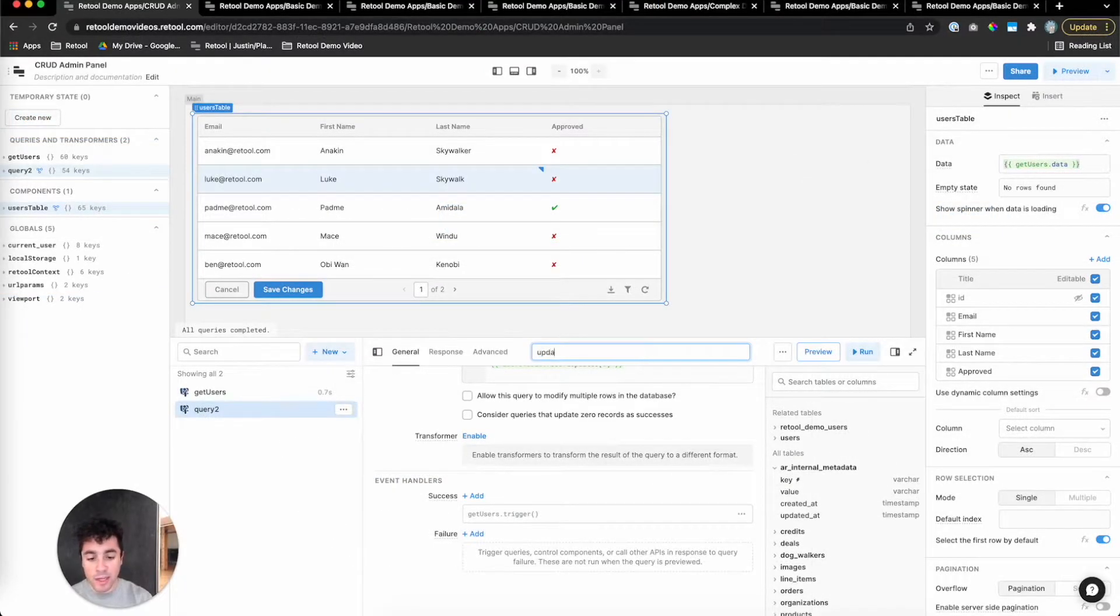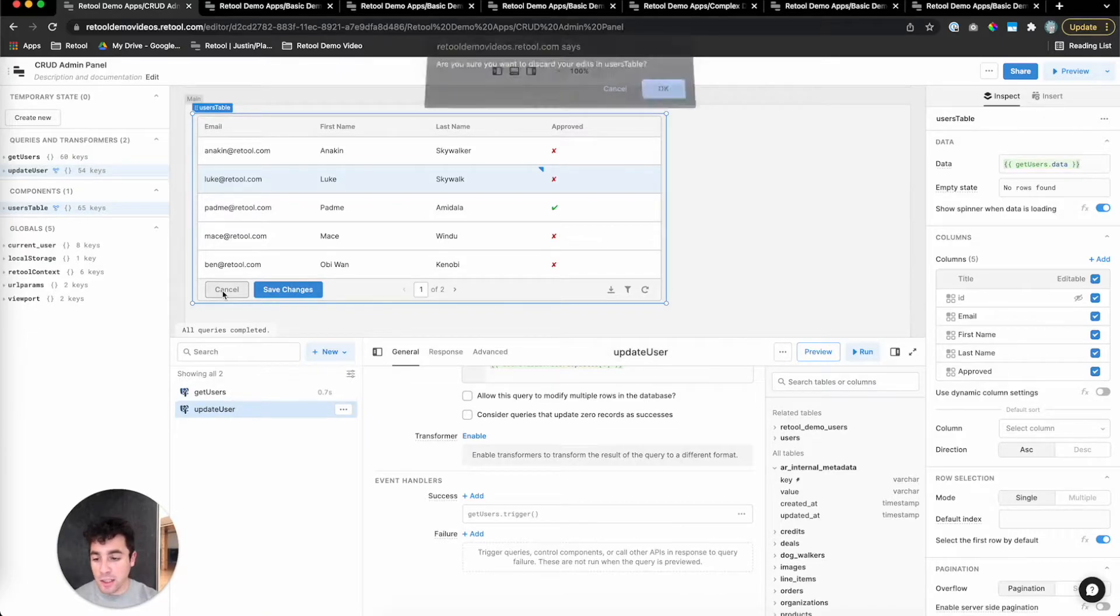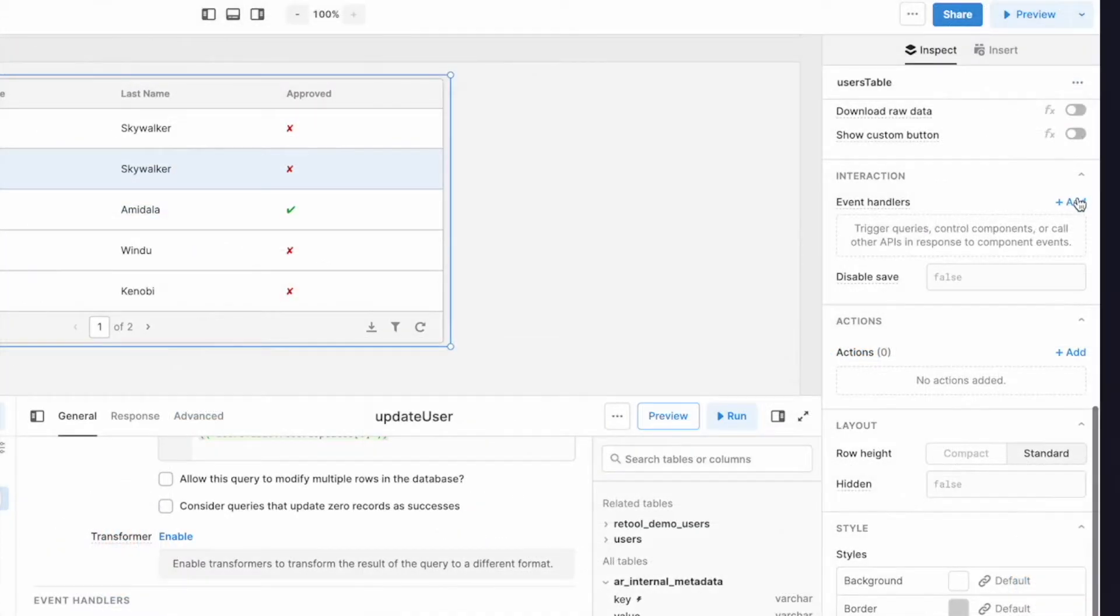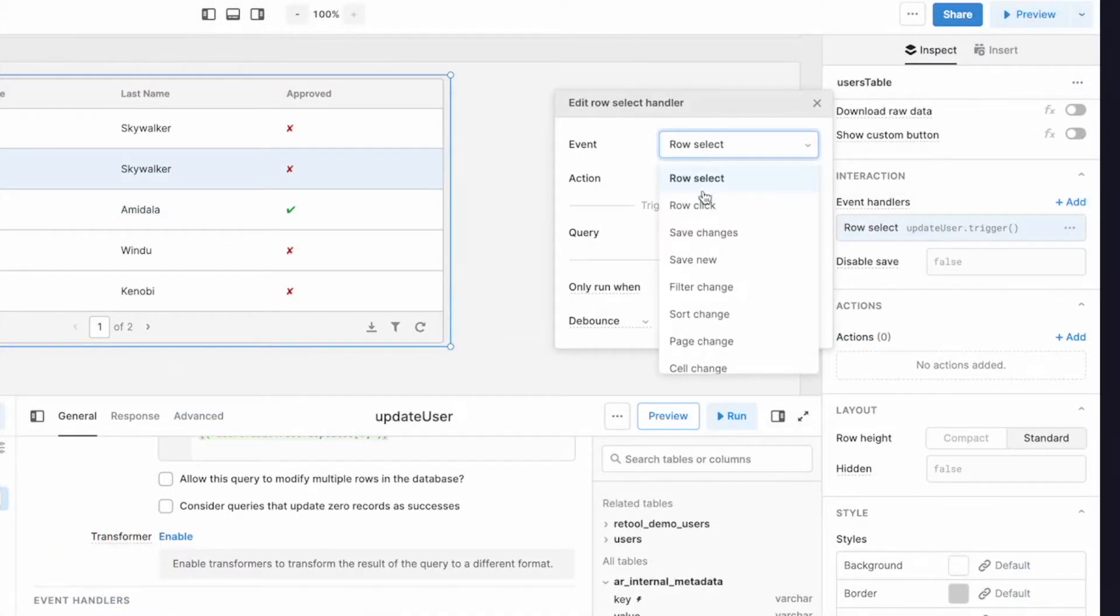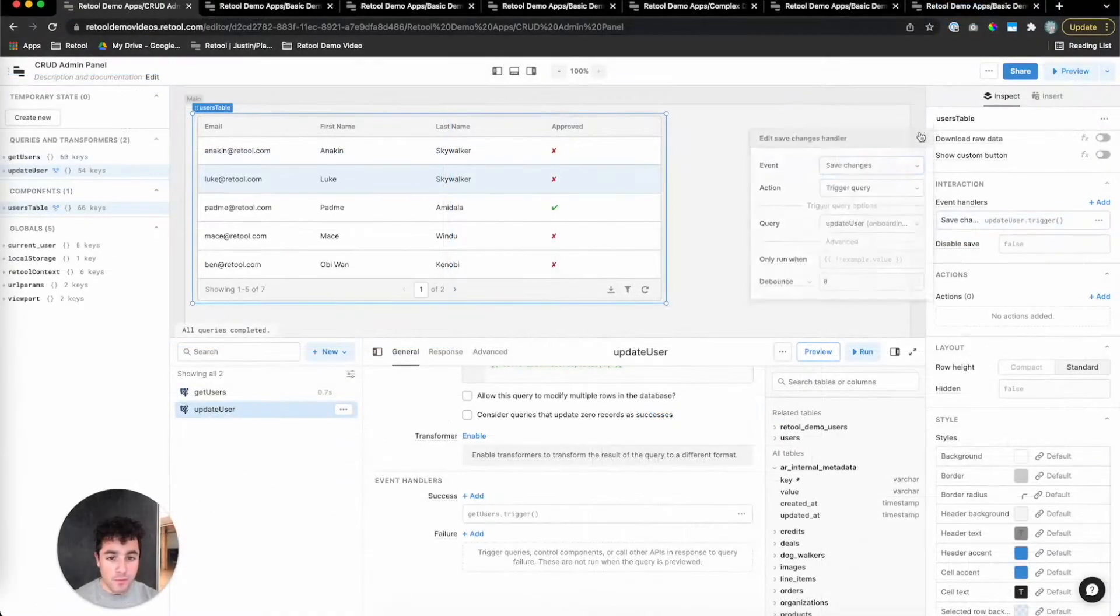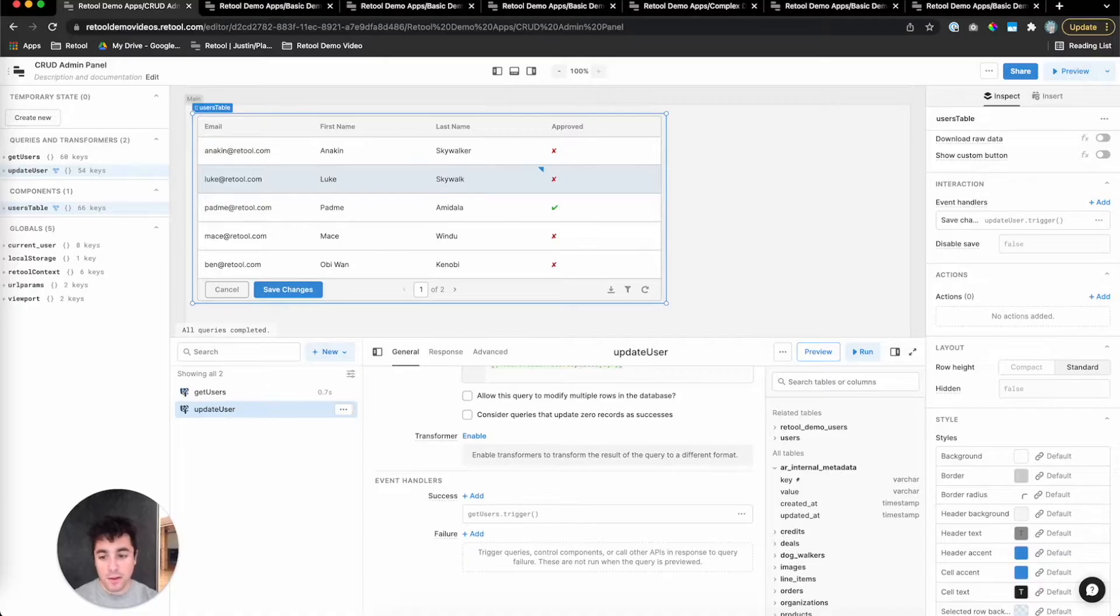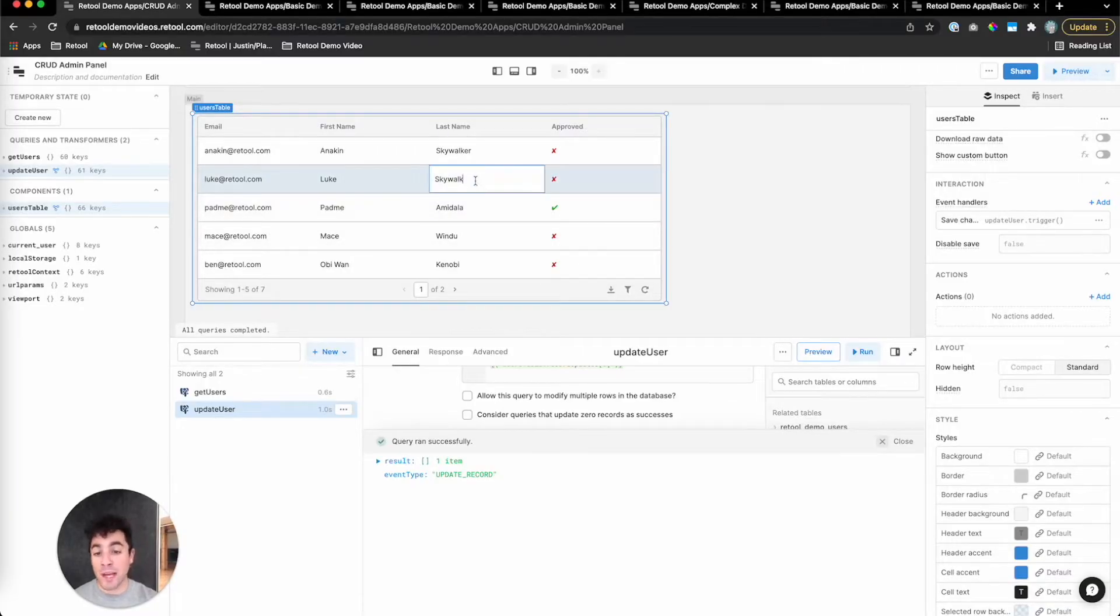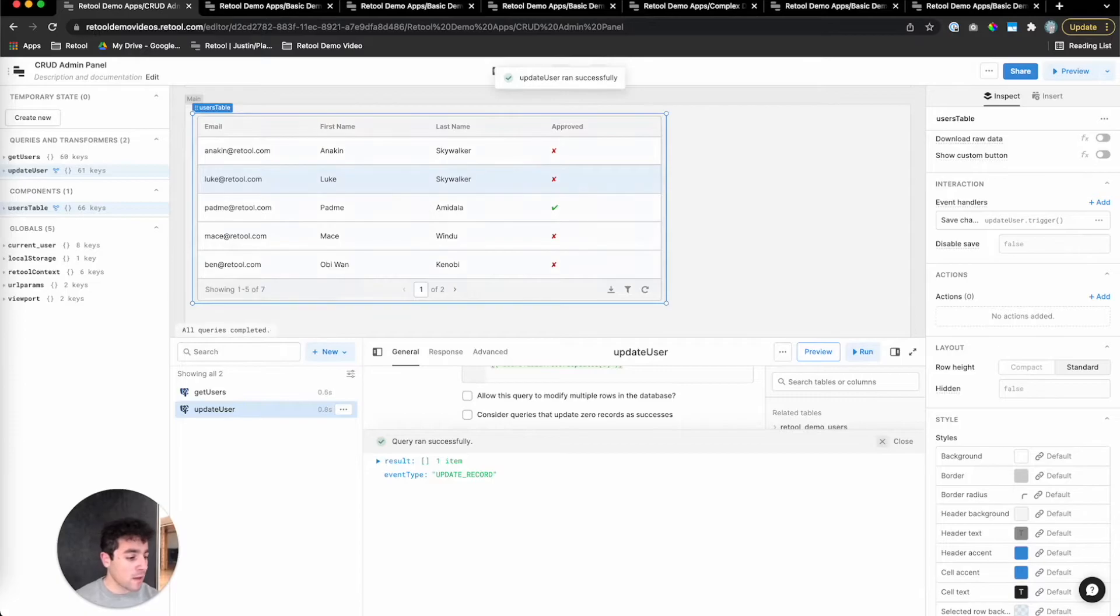Finally, for this query, we're going to add a success handler that triggers the getUsers query on success so that there's always fresh data in the table once we've updated it. Let's update the query name to updateUser, and then let's get rid of these changes first. We'll click on our table, head over to the interaction section, which is where you add event handlers, and we'll add an event handler that on saveChanges triggers the updateUser query. And so now, if I want to change Luke's name to Luke Skywalk, if I click Save Changes, that'll trigger that updateUser query, which in turn triggers the getUsers query, and we have some updated data.